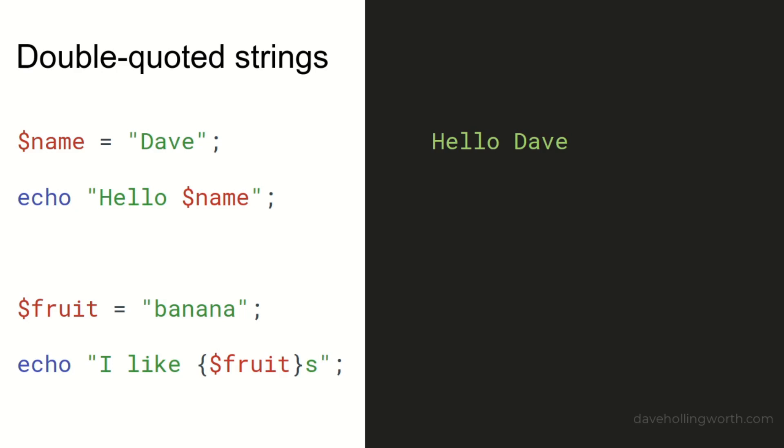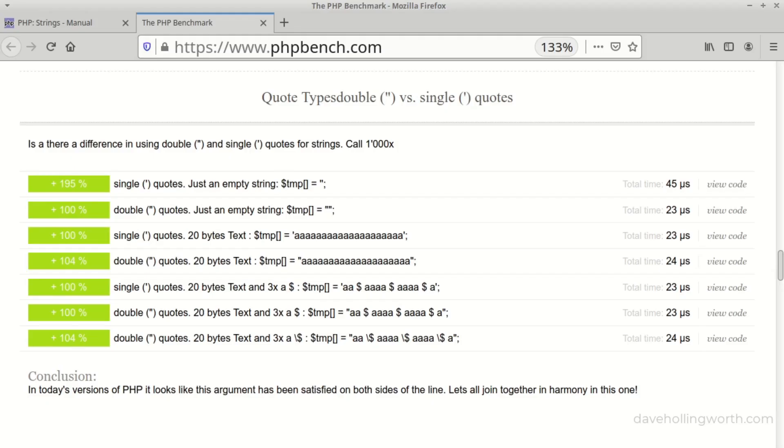As for performance, well, the contents of single-quoted strings are processed less than double-quoted strings, so there can be a slight performance advantage in using single-quoted strings. However, in the real world, this is negligible and is an optimization that's not worth worrying about.